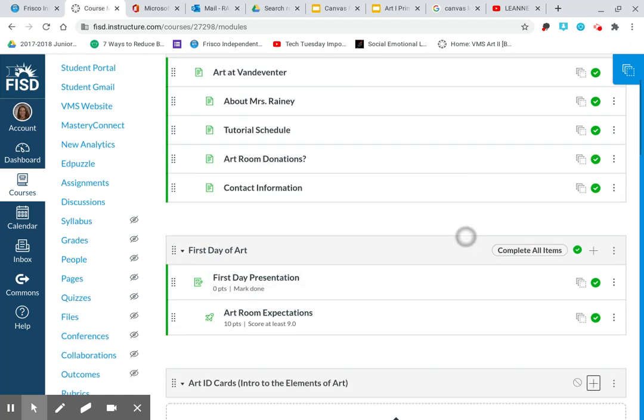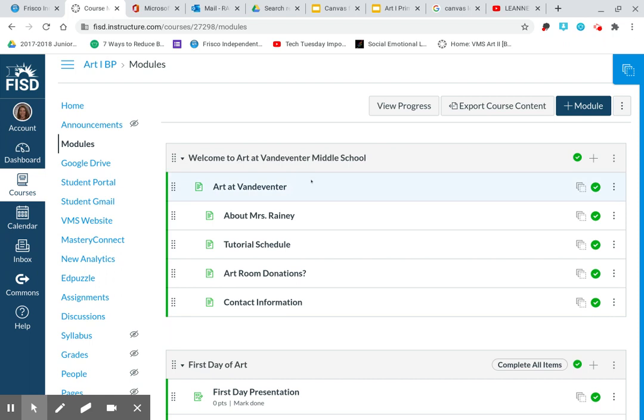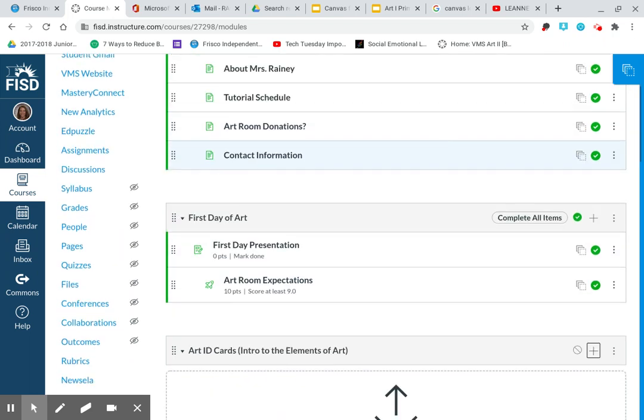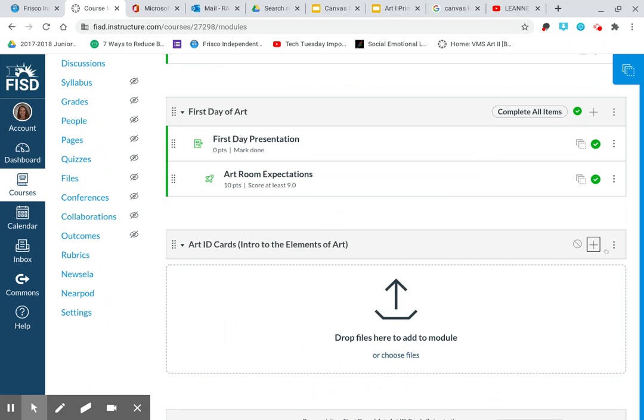Right now I'm in my Art 1 Blueprint module. You'll notice at the top of the screen here it says Art 1 Blueprint and then it says Modules. I have my Welcome to Art at Vandeventer module and then I have my First Day of Art module. And now I'm going to go to my Art ID cards, Intro to the Elements of Art. So I have created this module.